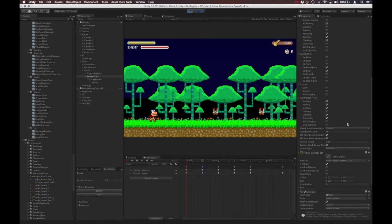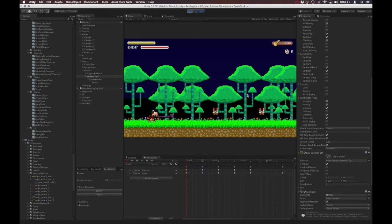And the last thing I wanted to show you guys, so we went over the cooldown frames. We can determine how quickly the attack comes out. So if I set this to a really low number, like 5, we can sort of rapid fire that attack. If I set it to something really high, like 120, it's going to be a couple seconds between attacks.